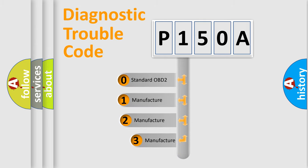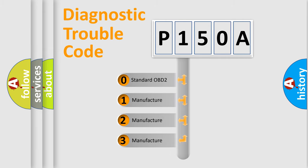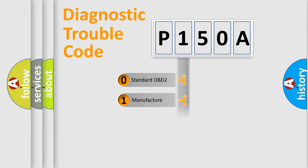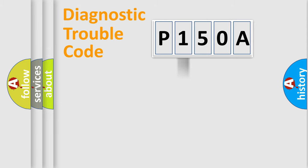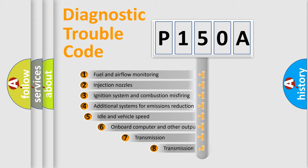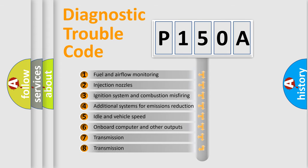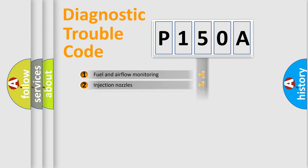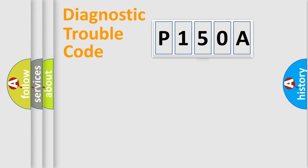If the second character is expressed as zero, it is a standardized error. In the case of numbers 1, 2, 3, it is a more precise expression of the car-specific error. The third character specifies a subset of errors. The distribution shown is valid only for the standardized DTC code.